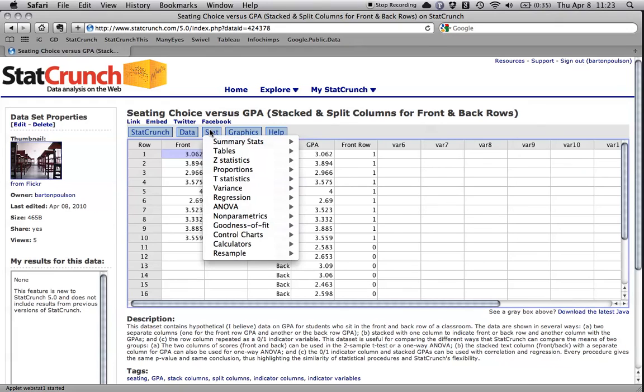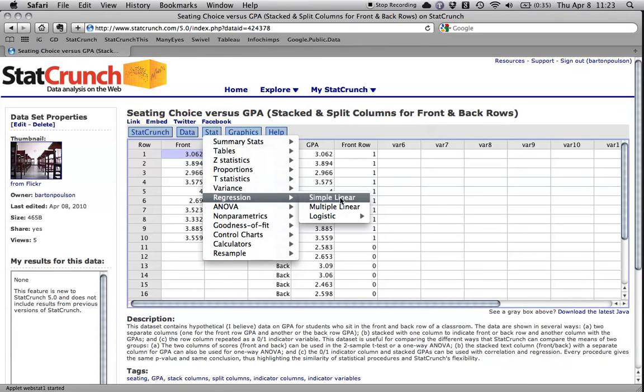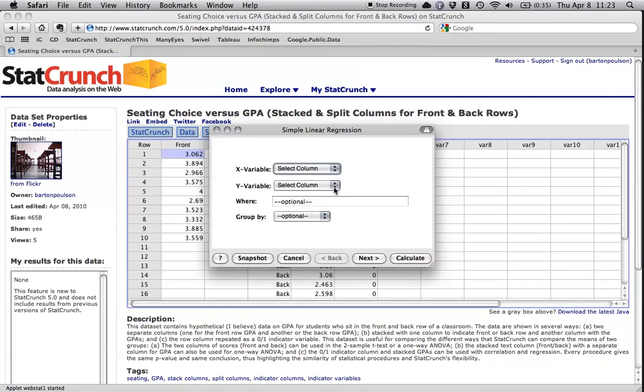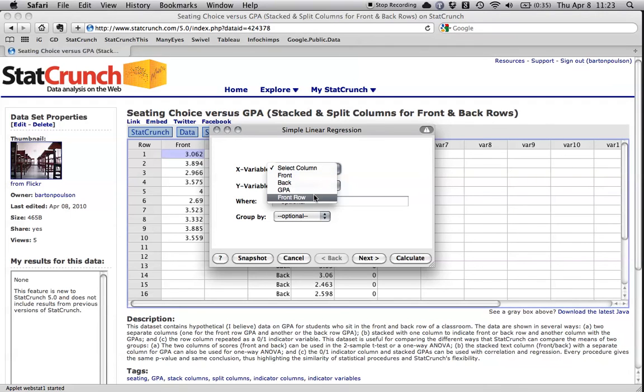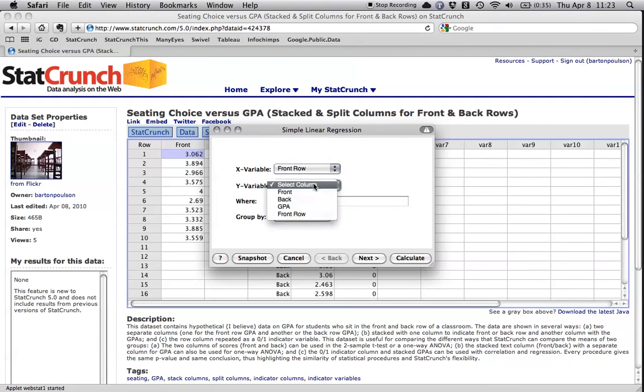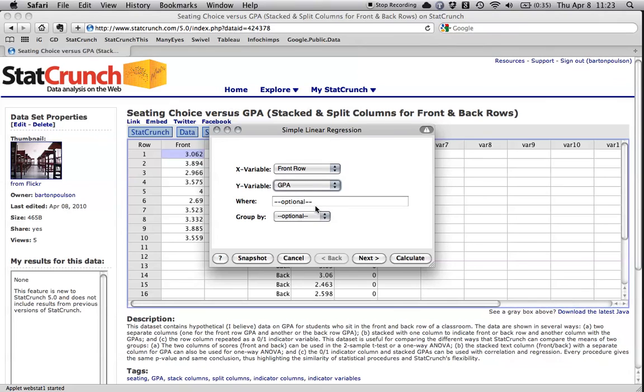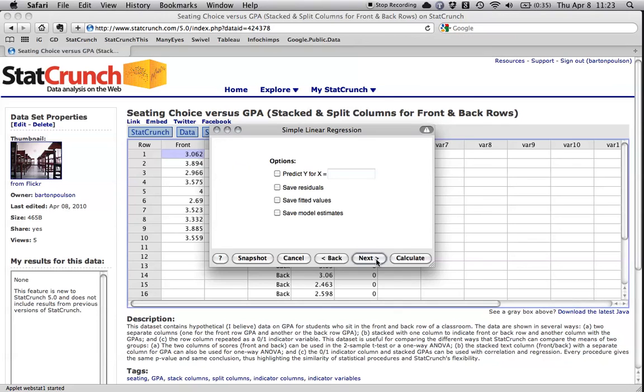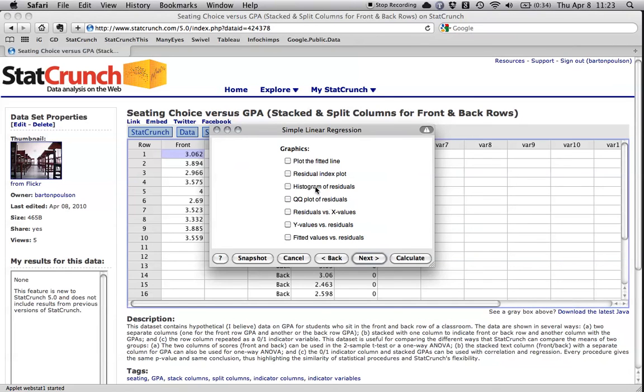I'm going to come back here to stat, regression, simple linear, where I'm going to have my predictor variable is the row that they are in and the outcome variable is their GPA. And actually, I can just hit it right here. Actually, I'm going to do one thing here. Plot the fitted line. And I almost always do that when I do regression and hit calculate.